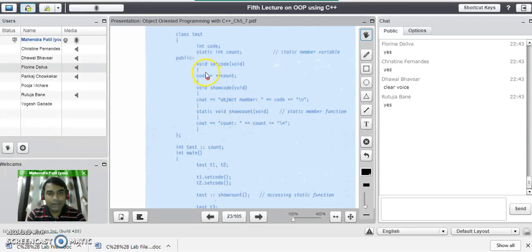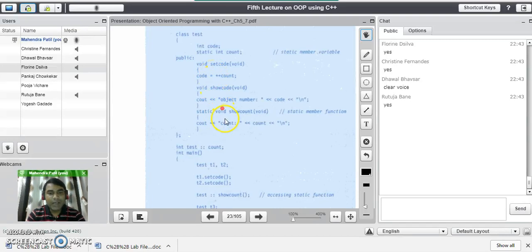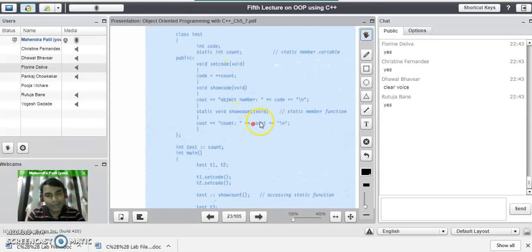We will see the coding of each function. In the set code function, we are assigning the code to the objects: code equals pre-increment count. In show code, we are displaying the value of the object. In the show count function, we display the count value. Count is a static member, and show count is a static member function which can only access static members — a variable or a function. So it cannot access non-static variables. Here count was declared static, and this function is accessing that static variable to display the count value.